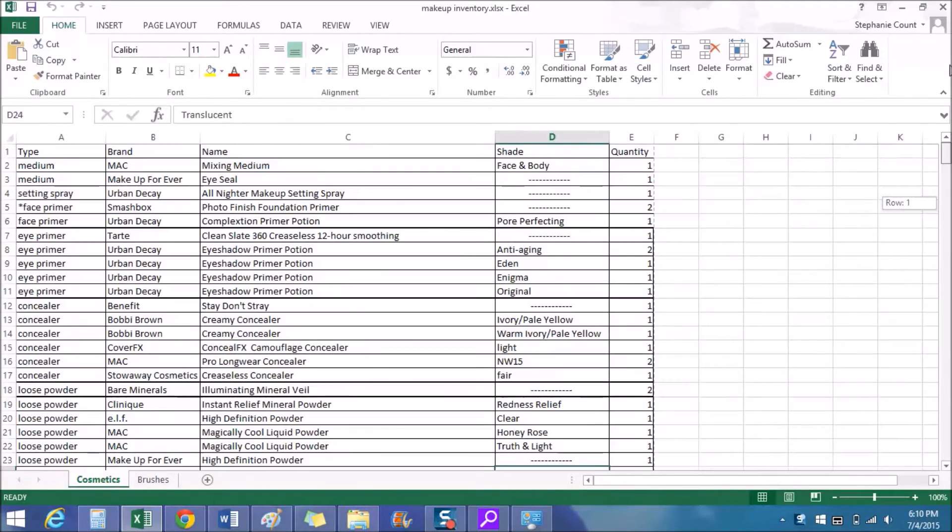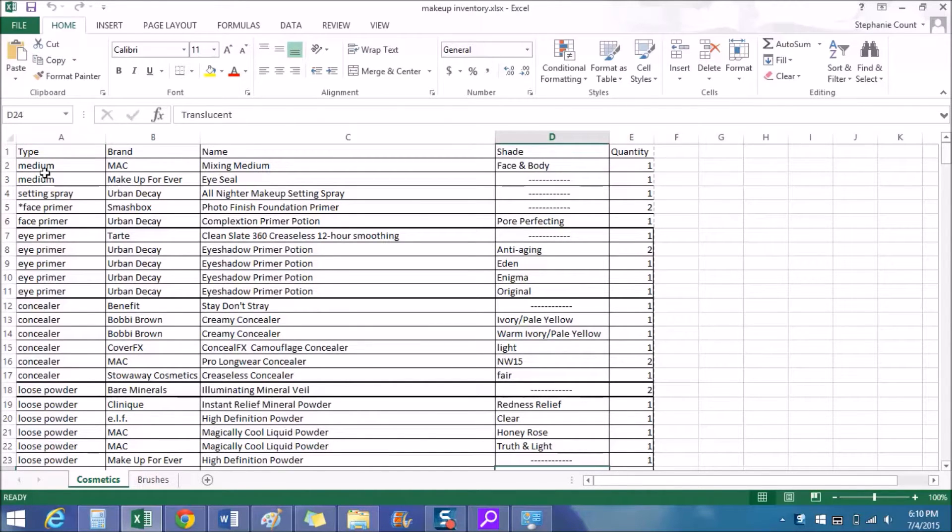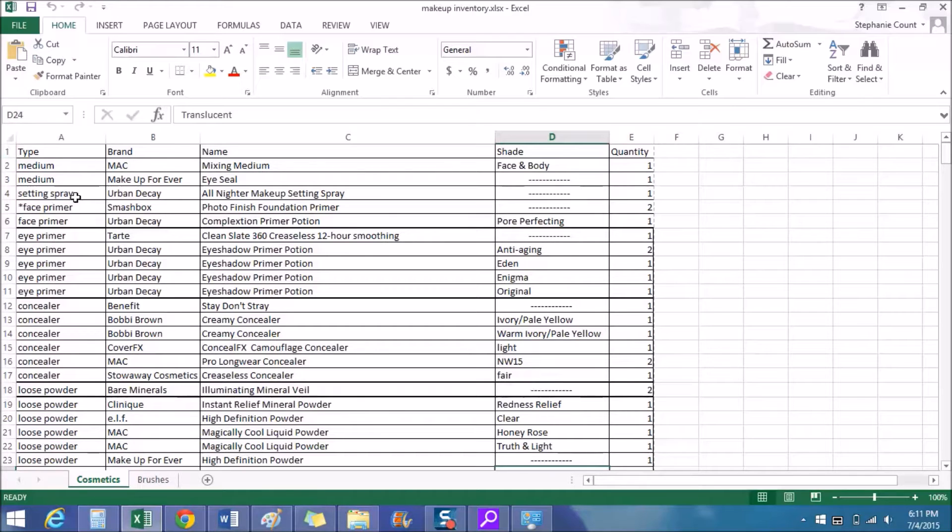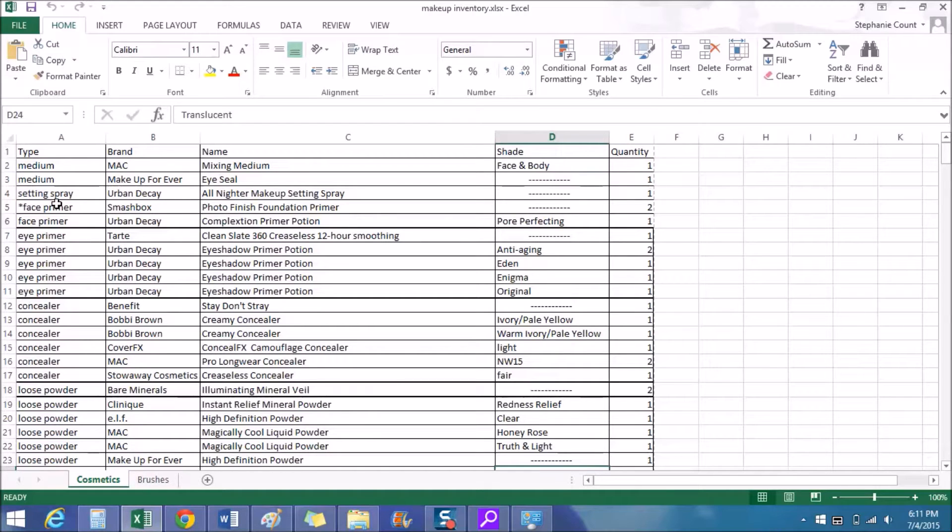So going back up to the top, as you can see in column A row one I put my product type or category such as foundation, lipstick, and eyeliner, etc. And I have it kind of in order of how I apply it, not a hundred percent but close. And you can put this in any order that works for you - alphabetically, by location on the face such as eyes and lips, or in the order that you apply it, whatever makes sense for you.